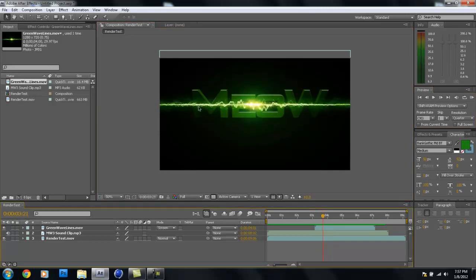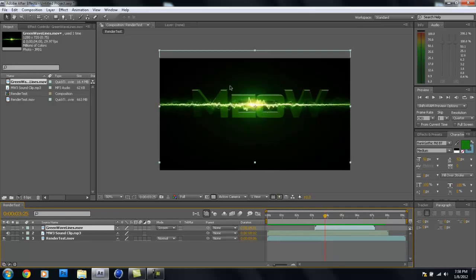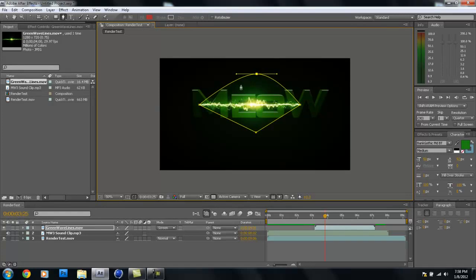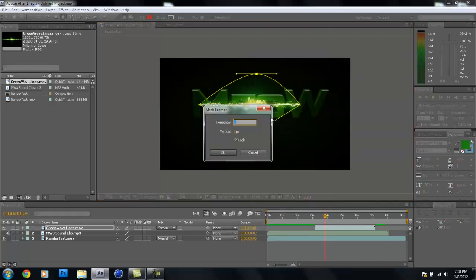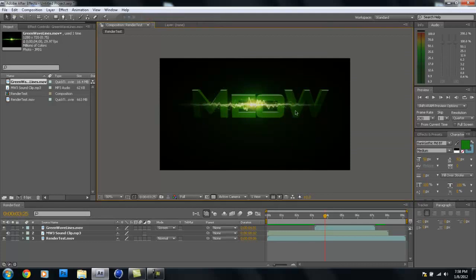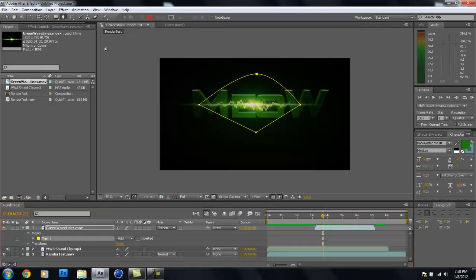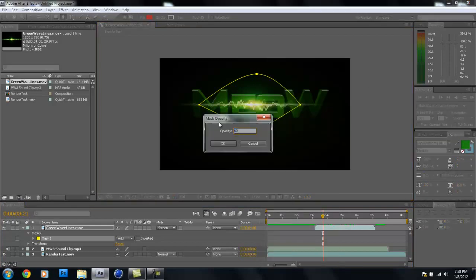The lines go off to the edges and cover the text a bit much. We can fix that with a mask. Select the green waves layer, grab the pen tool, and draw roughly a diamond shape around the text area. Right-click, go to Mask > Mask Feather, and set it to about 250 pixels — now it fades off nicely at the edges. You can also right-click and set Mask Opacity to about 80 to make the text more readable.